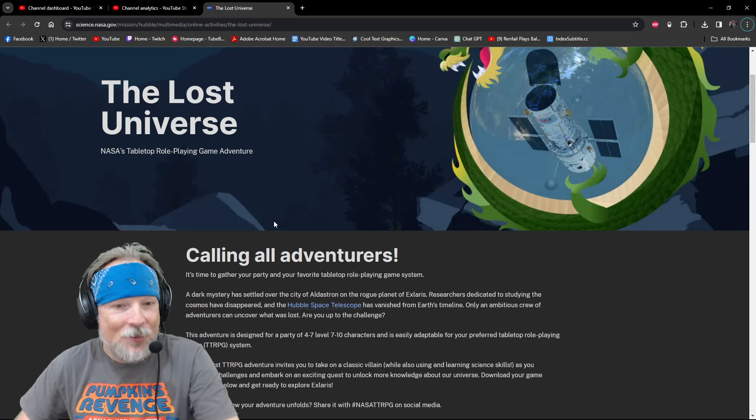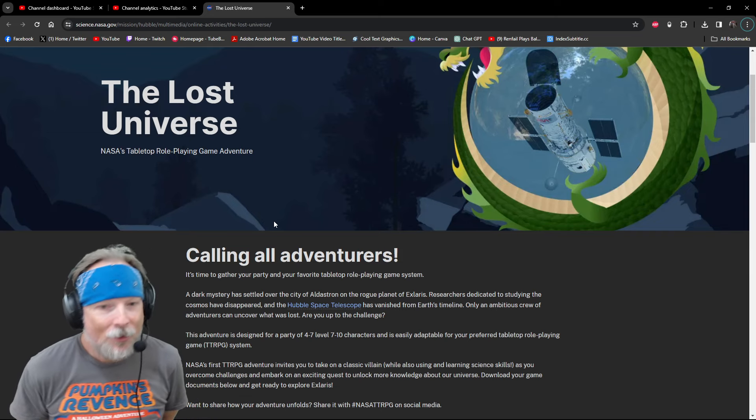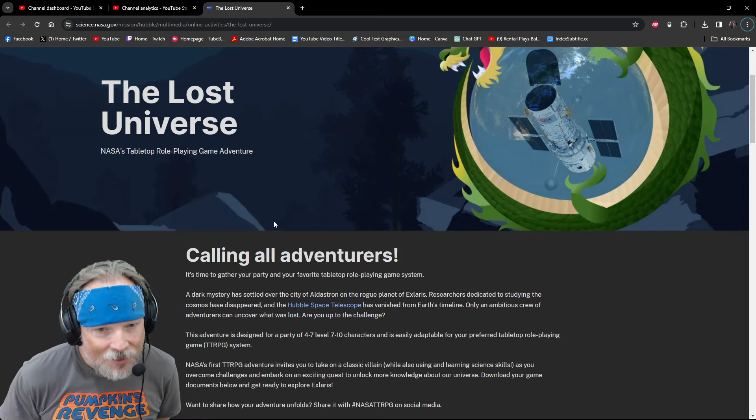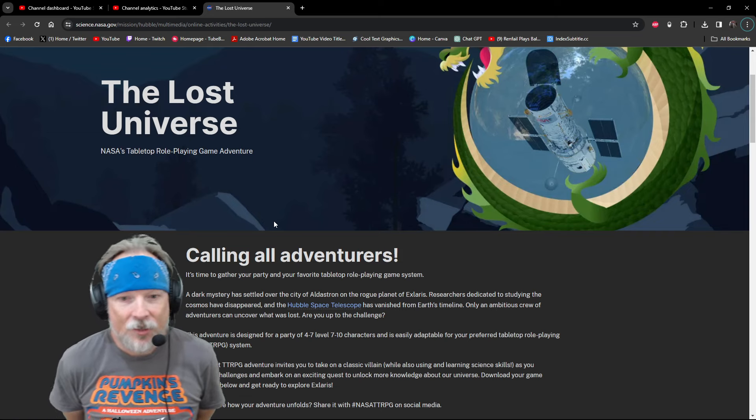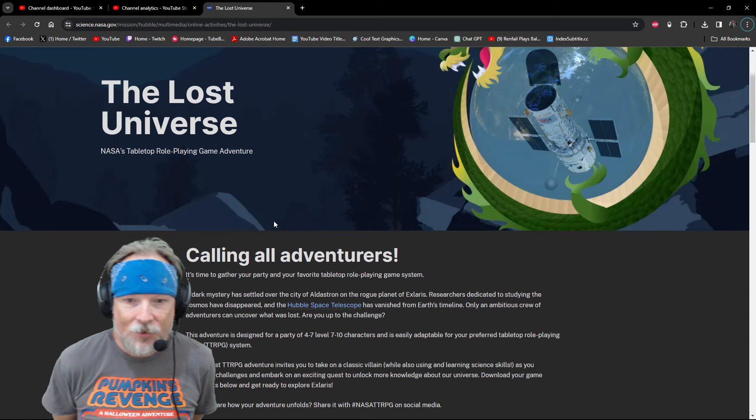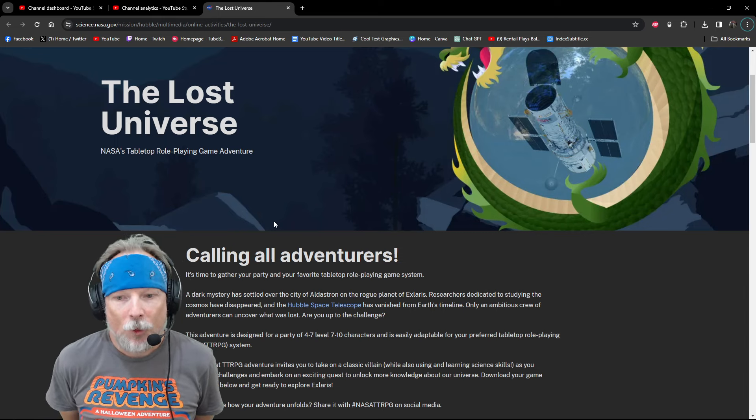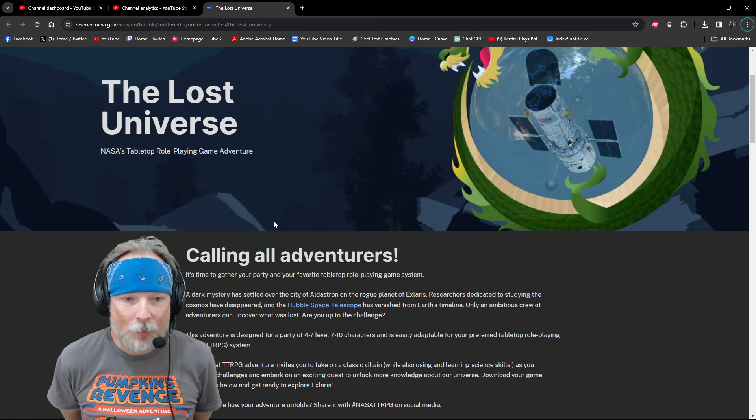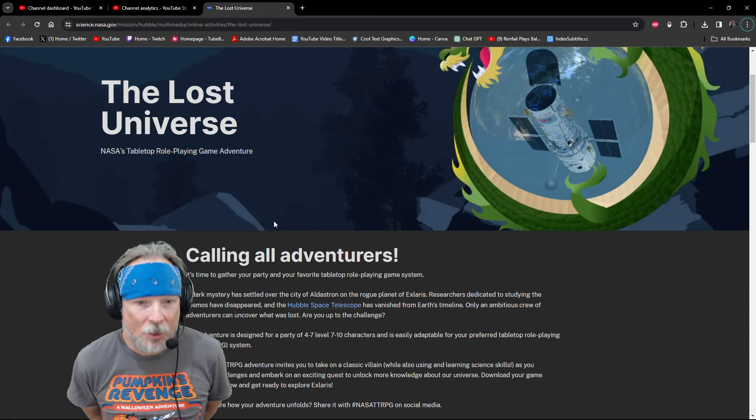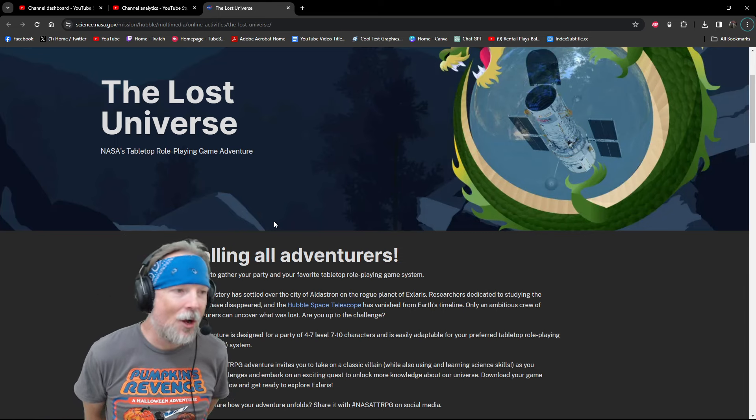This adventure is designed for a party of 4 to 7 level 7 to 10 characters and is easily adaptable for your preferred tabletop role-playing TTRPG system. This is awesome.